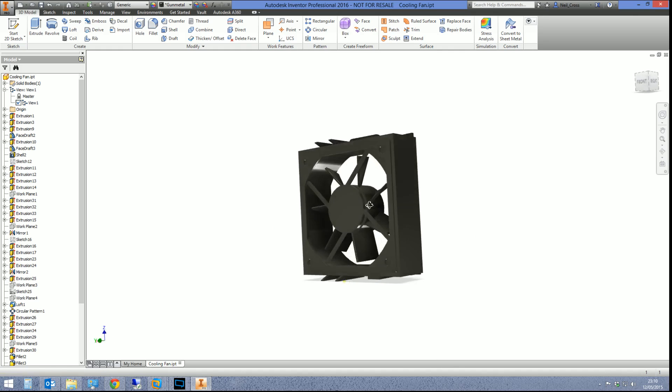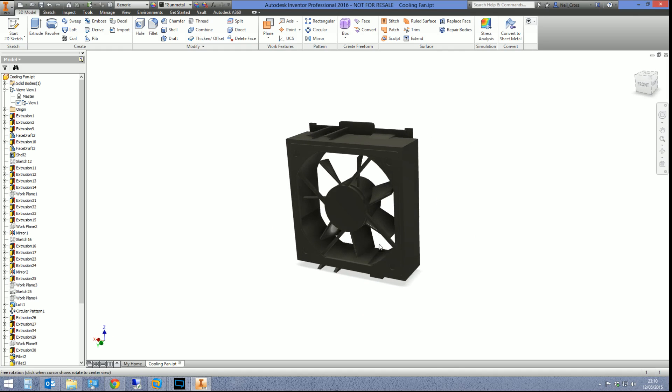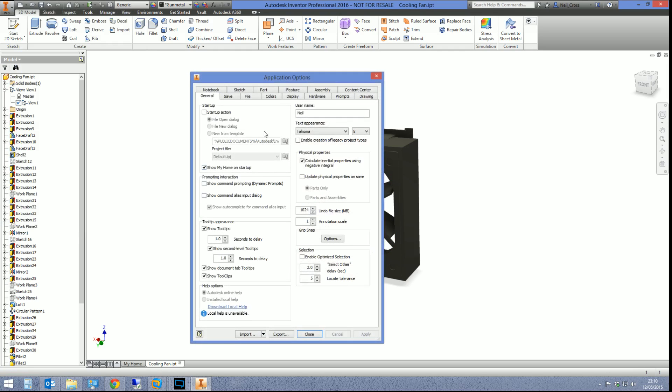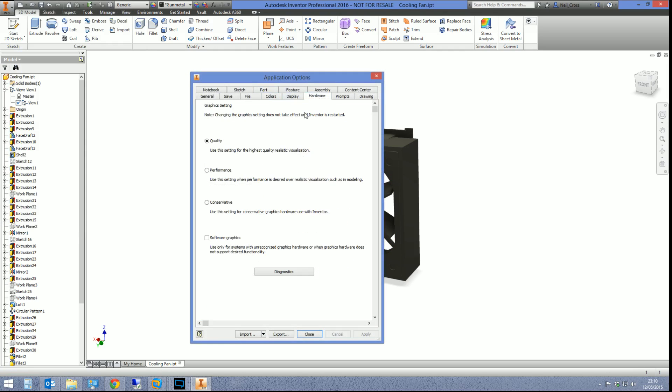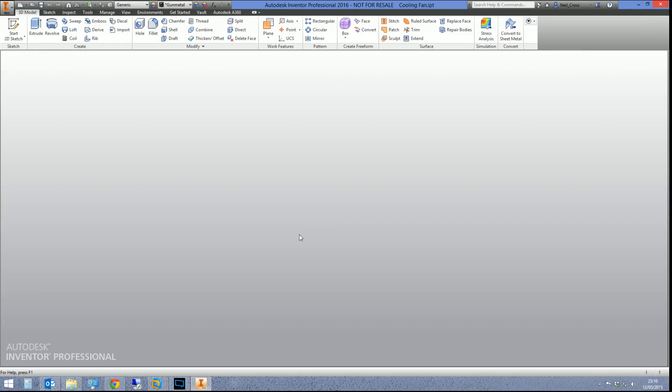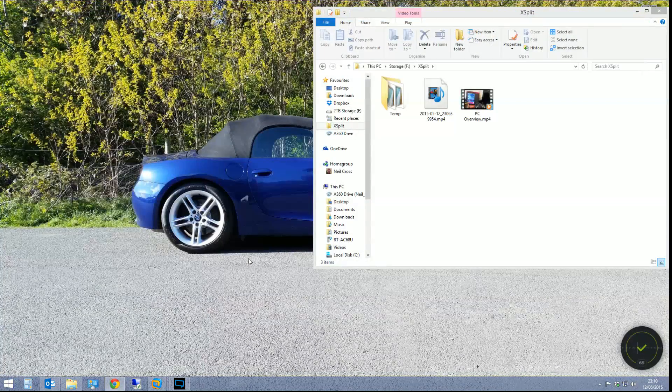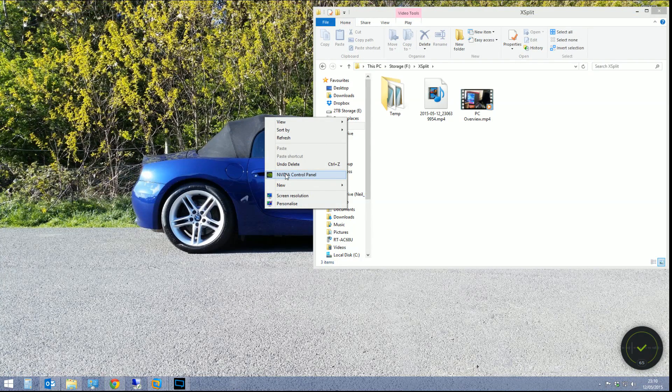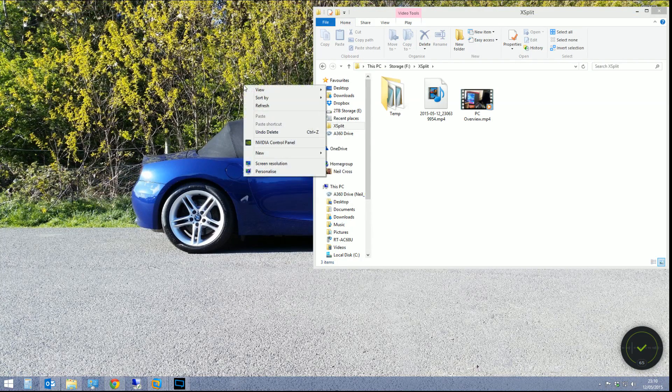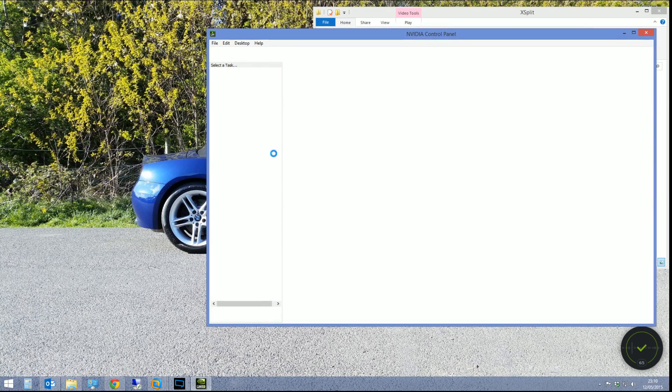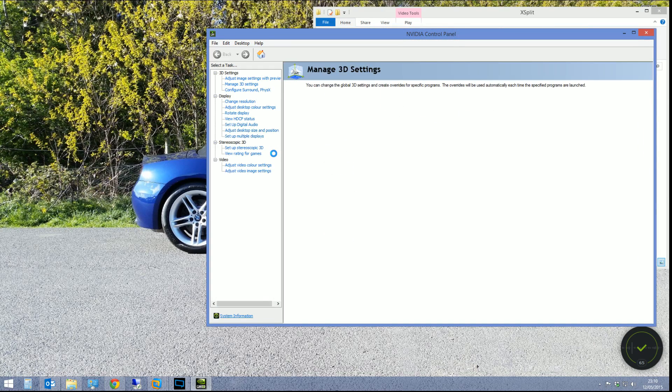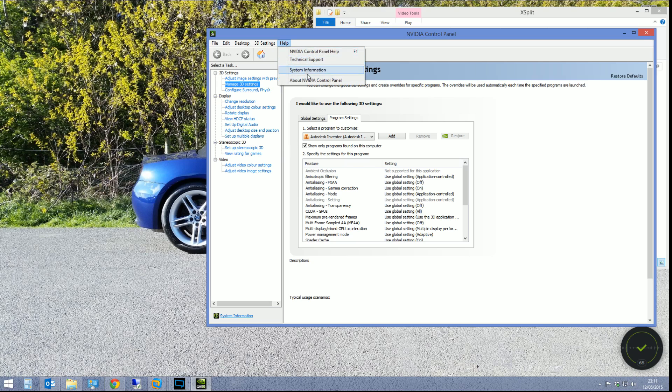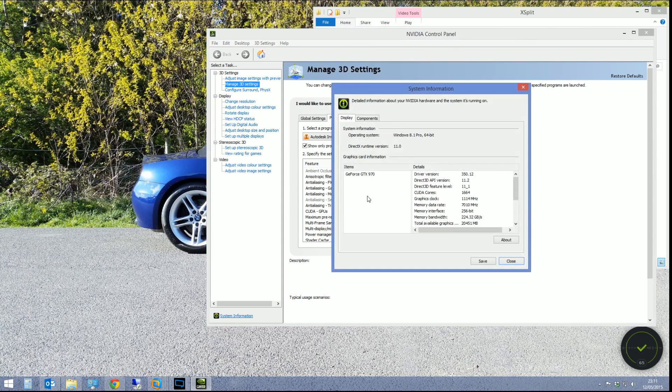Now there's another thing you can do which, depending on the card you're using and the driver you're using, might be even better. So what I'm going to do is I'm going to go back to the options and I'm going to put this back to performance. Then I'm going to close it down, and then what we're going to do is we're going to go into the Nvidia control panel. So right-click on your desktop and then select Nvidia control panel. Again, it depends on which card you're using, which driver you're using. You might not get the same set of options as I've got here. I'm using a GTX GeForce GTX 970 card and the driver that I'm using is 350.12.